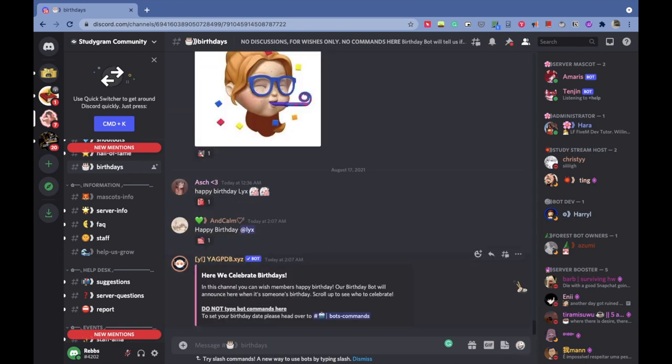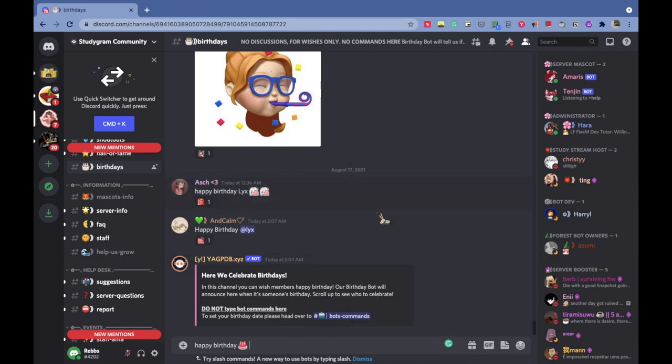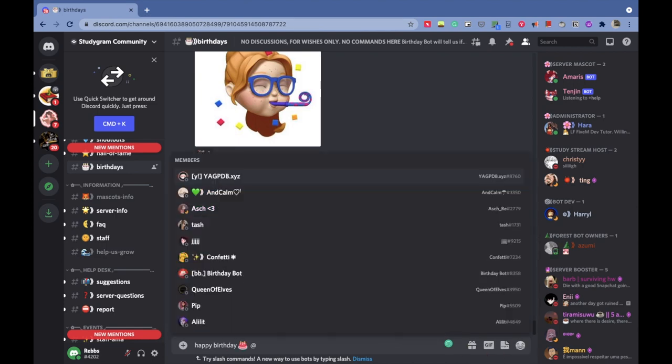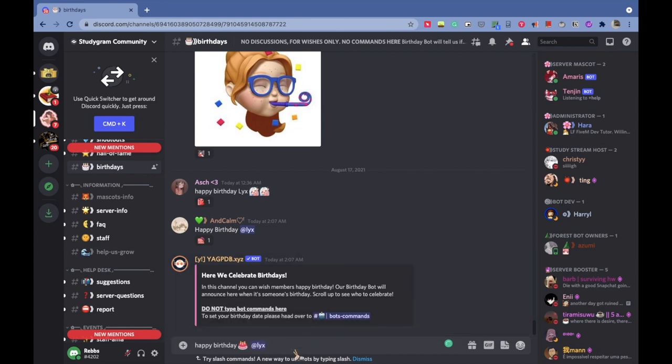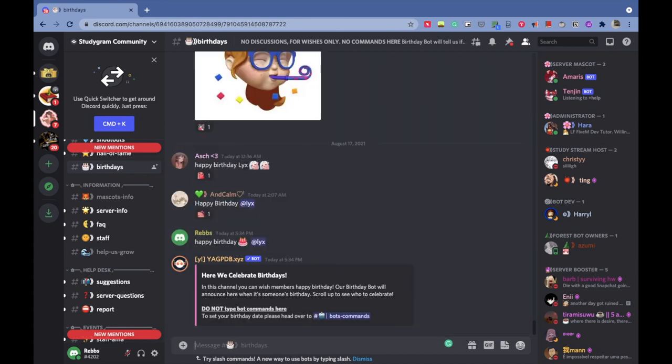There are also activities which make you feel like that. For example, here we have a group where we wish people who have birthdays on a particular day, and all the people in the Discord server can wish that person. It feels like you're part of a class or group, which is a really nice feeling.